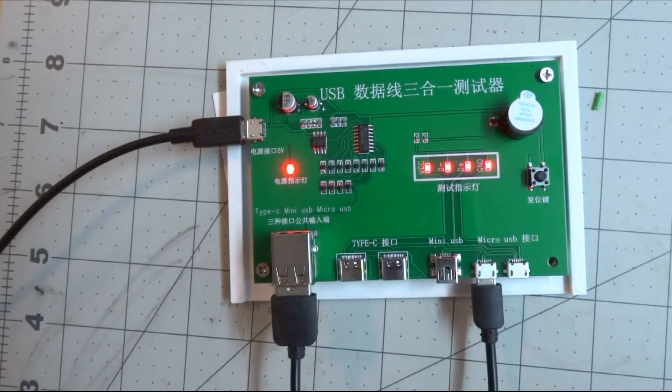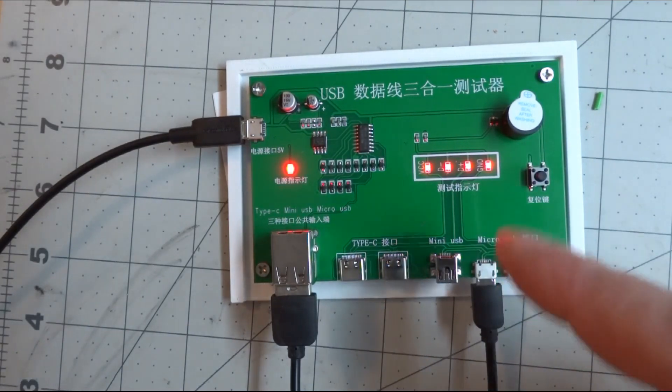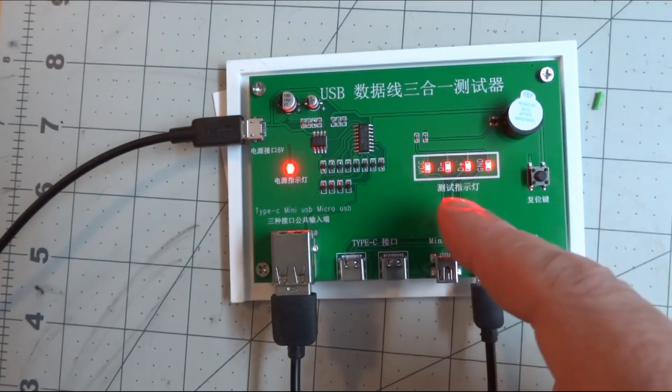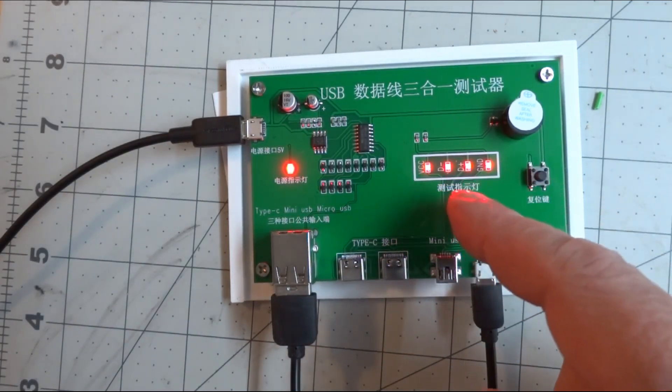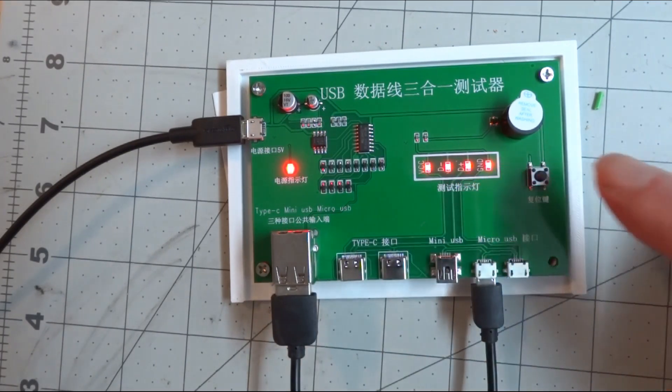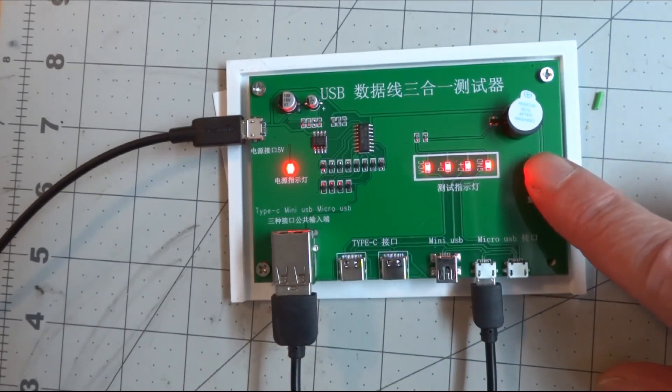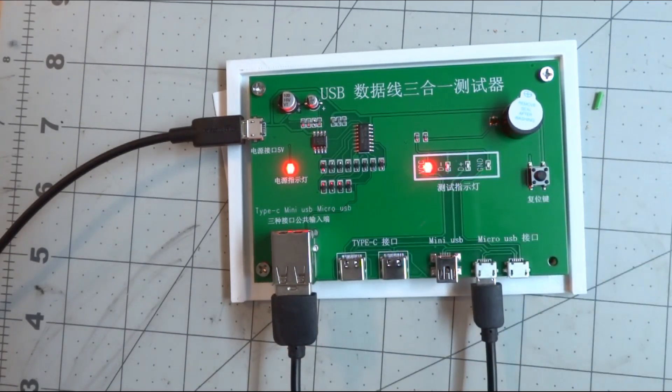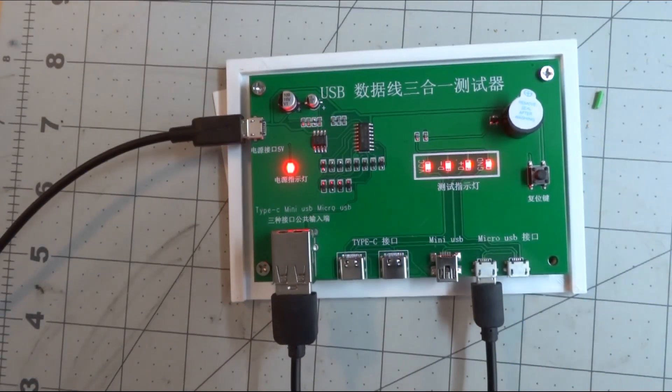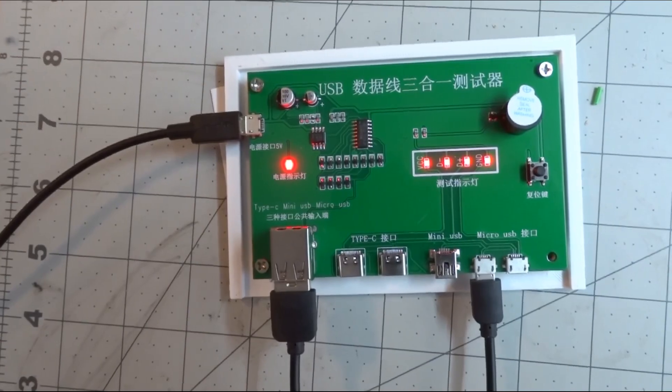Here is a different cable. And you can see the power, data minus, data plus and ground are lit up. I hit a button here. It checks them all. Good cable.